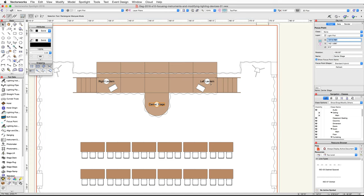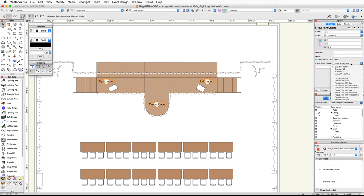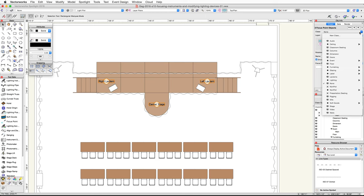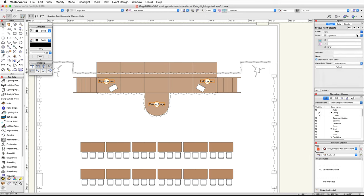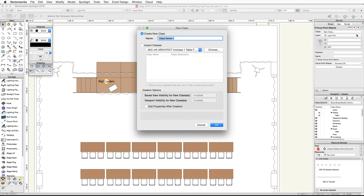Now select all three focus points. In the object info palette, click on the focus point shape pop-up menu and choose Standard 2D. Then click on the class pop-up menu, choose New Class, name the class 'focus points', and click OK.